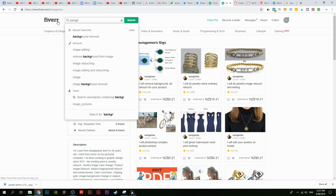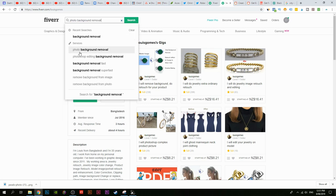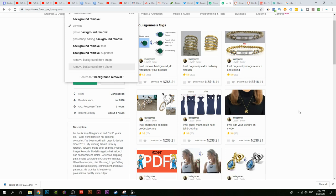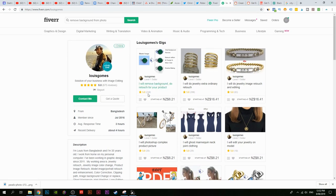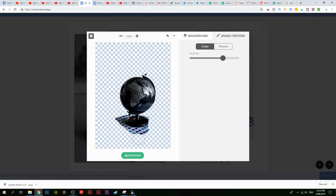Try searching 'background removal' and hit space — it suggests: photo background removal, background removal fast, background removal super fast. These are things people are actually searching on fiverr.com, so make as many gigs as you can with those keywords. You'll eventually get a sale on at least one. Fiverr wants the best keywords, best services, and most reviews at the top — so start a brand new gig and charge cheaper. If someone is charging $15, you charge $5 and they're more likely to buy from you. Once they send the image, just go to remove.bg and remove the background.